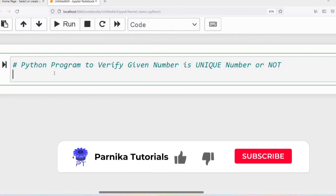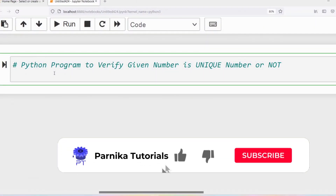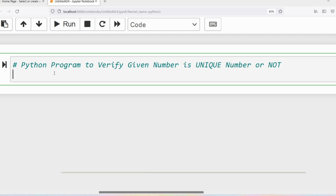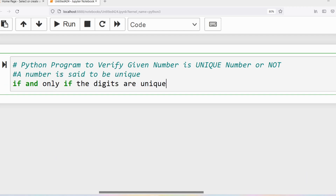Good morning friends, welcome back to Panika Tutorials. In this video I want to write a Python program to verify if a given number is a unique number or not. A number is said to be a unique number if and only if the individual digits are unique — there should not be any duplicate digits in the given number.